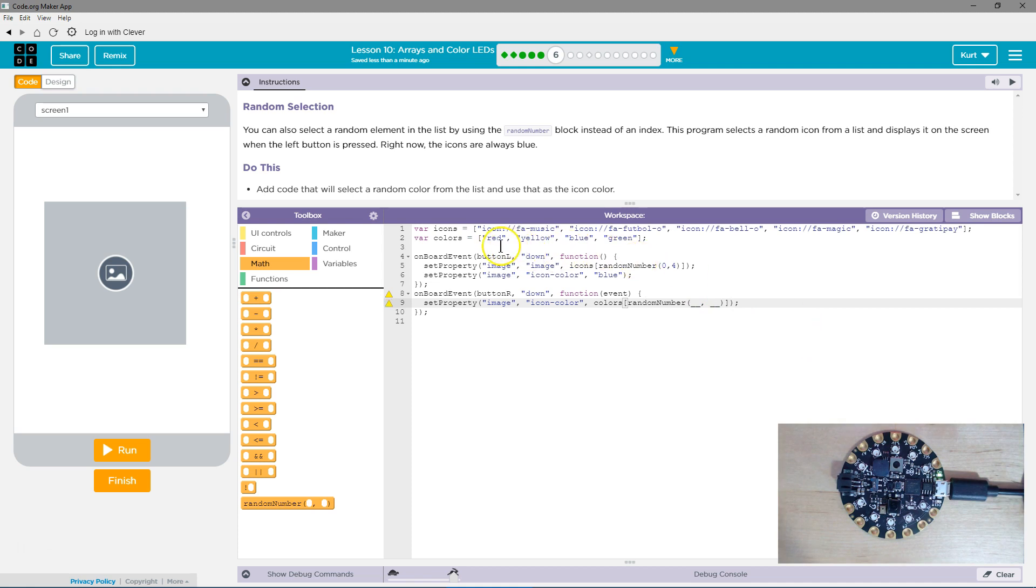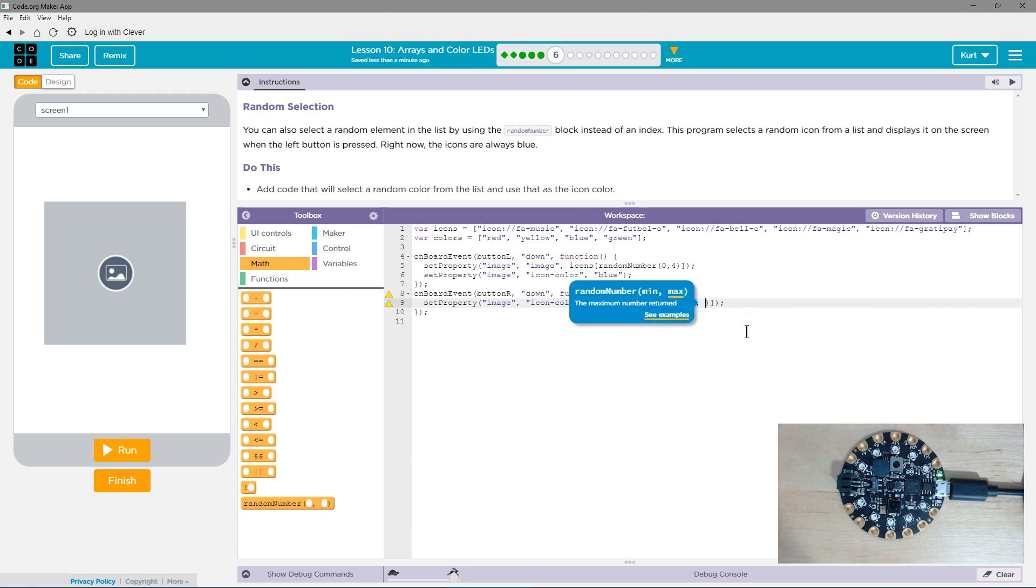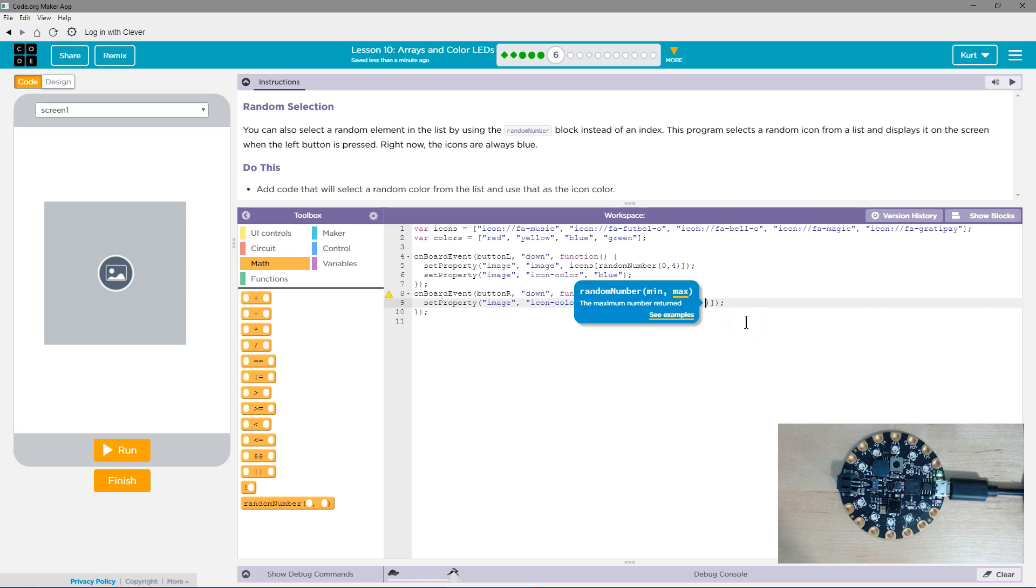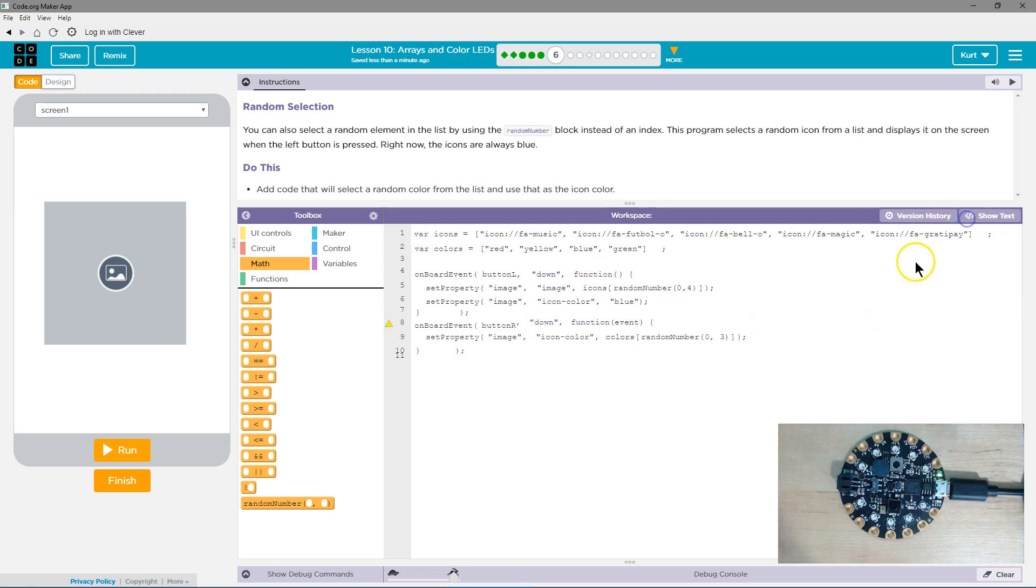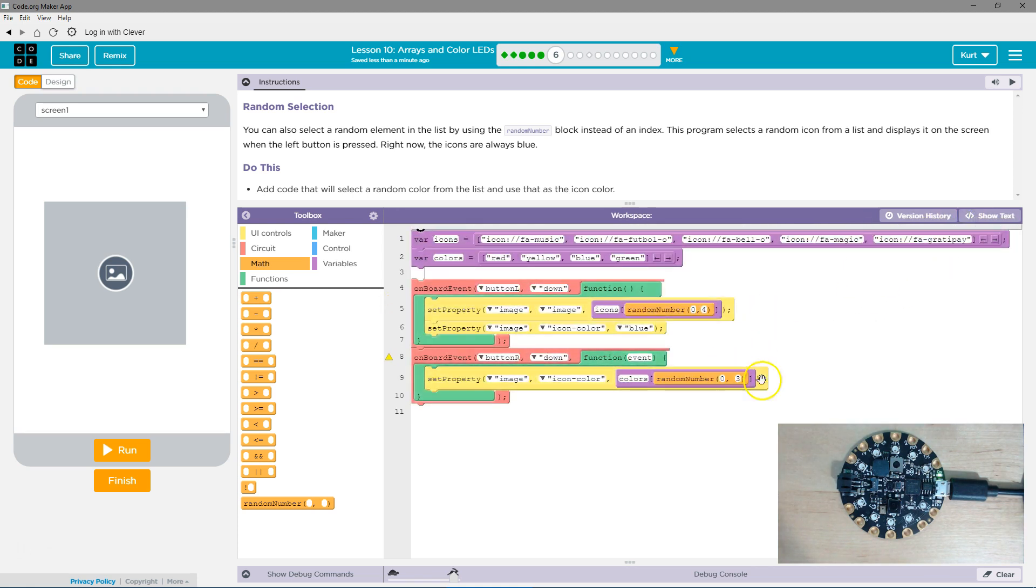And then for colors, we have 0, 1, 2, and 3 as options. Even though there's four colors, we want to use 0, 1, 2, and 3. So I want a number between 0 and 3. Let me switch back to blocks. I think it might be easier to read. Okay, let's see how this does.